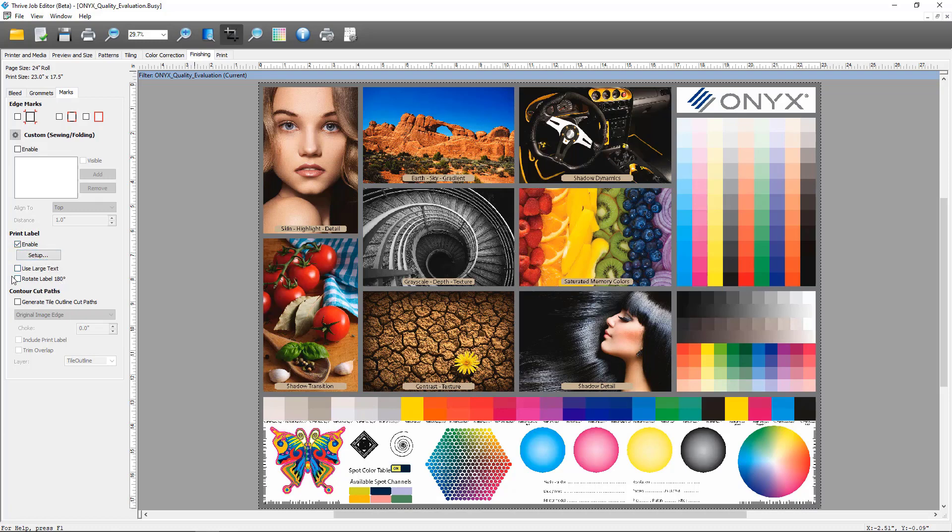We're going to enable the print label. The first thing I want you to take notice of is this Rotate Label 180 Degrees checkbox. This will take the print label and flip it 180 degrees to print upside down. This is useful in situations where you're printing a job and you'd like to have the label included as a part of that job in case it wraps behind, such as a canvas wrap or a banner.